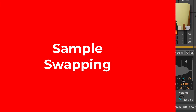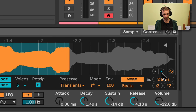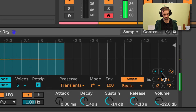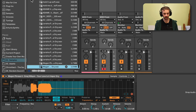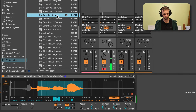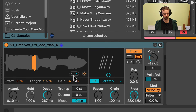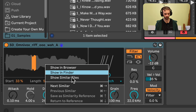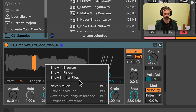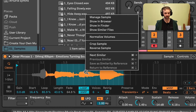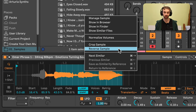Both Simpler and Drum Sampler have access to the new similarity swap feature and the hot swap feature directly on the device in the sample editor, which is really good for when we want to try out new samples. Both also have options in a right-click context menu when you right-click on the sample, such as Show in Browser, Show in Finder, and similar samples. However, Simpler does have more options such as the ability to normalize volumes, crop, and even reverse the sample.